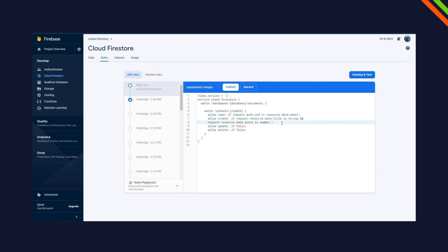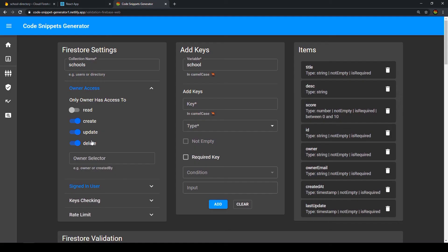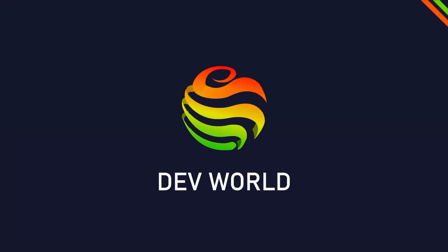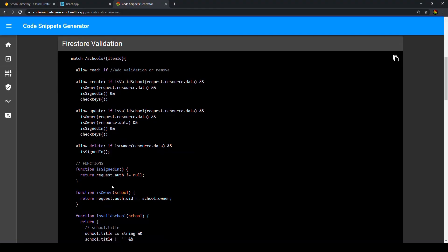Today we are going to learn how to implement Firebase security rules for your real-world application. Welcome to DevWorld, my name is Seb. Today I'm going to show you what Firestore security rules might make sense for your real-world application.